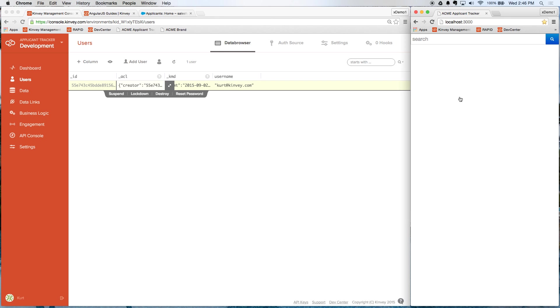So what we're going to do is we're going to create a collection within Convey and start them off with some sample data so they can get going while we wait for our system of record for Salesforce to be ready.